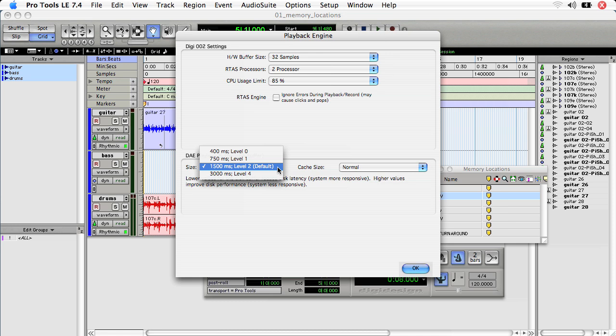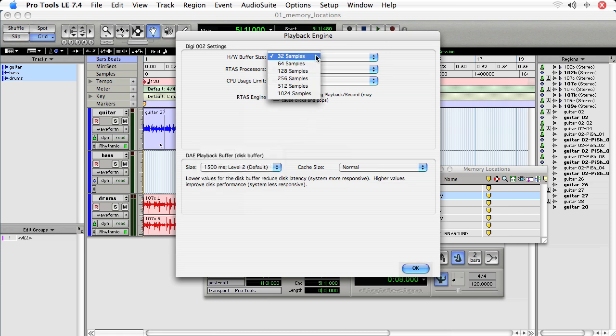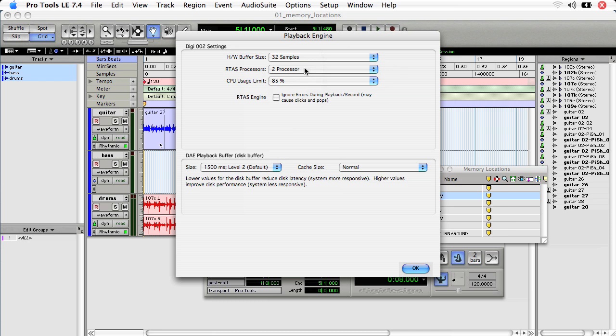And your sessions will run remarkably smoother. Even if you leave these settings at, let's say, 256 samples, one processor if you've got a single processor machine, 85% and level 2 DAE.